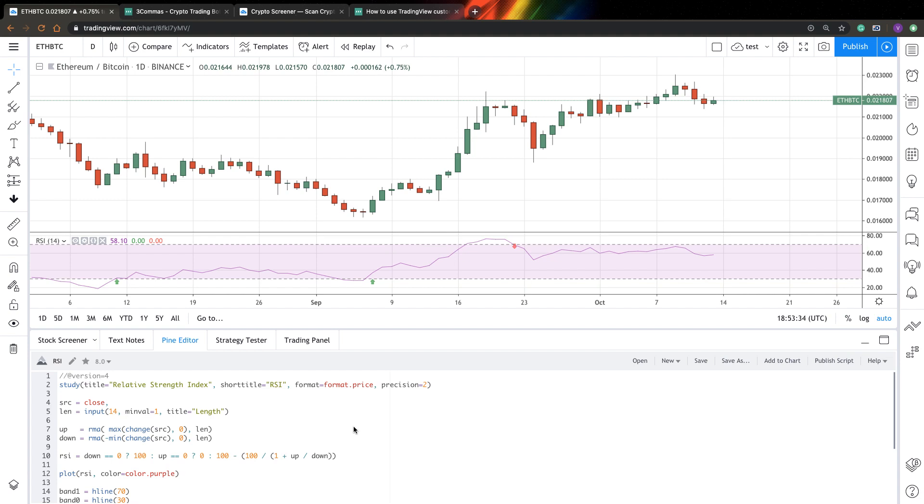Hi, this is QuantNomat. Welcome to my channel. In this video, I will show you in detail how you can create crypto trading bots based on TradingView indicators.